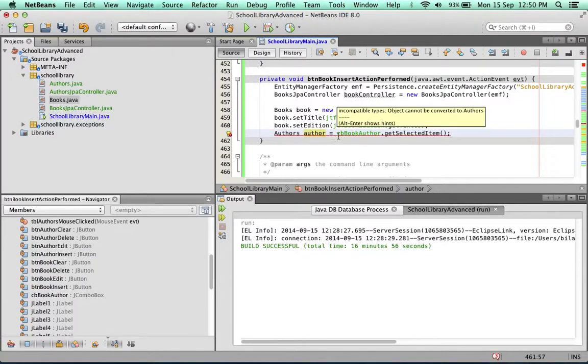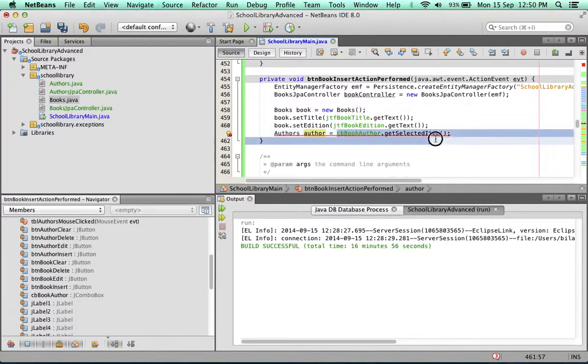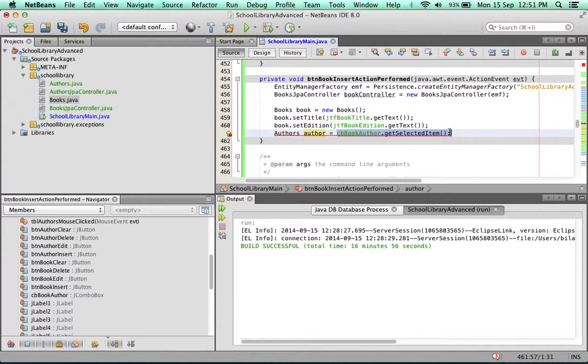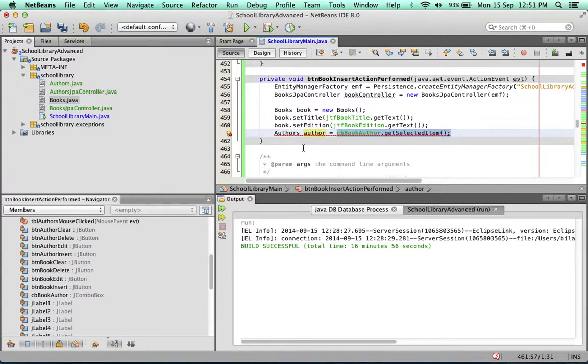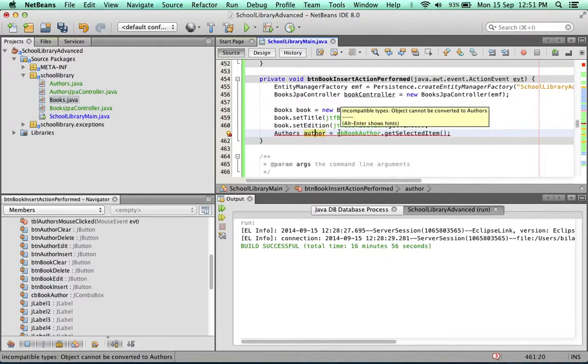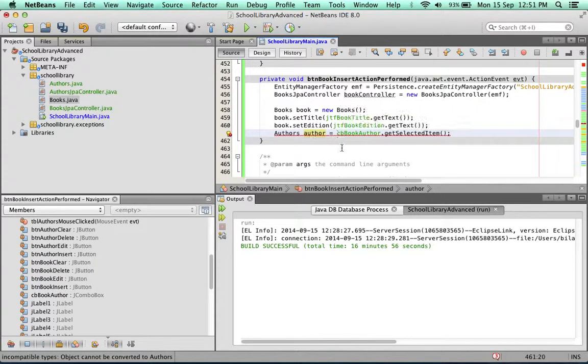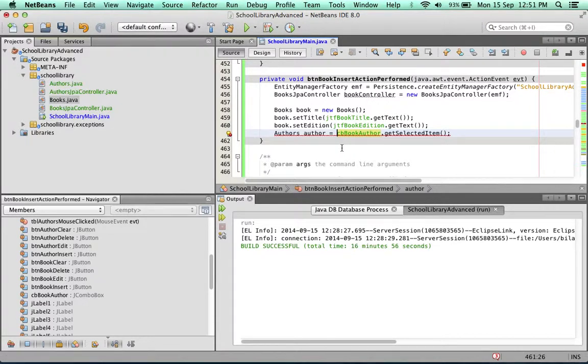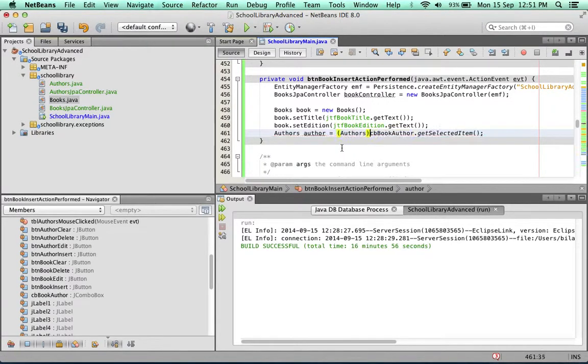In other words, what we're getting back through this method call is an object. But we're trying to store it as an author. So this is not working. But the good part is we know that in Java everything is an object. An author is a subclass of object, so we can downcast this object to author. So we downcasted it, and the error is gone.